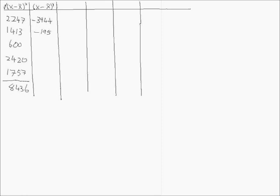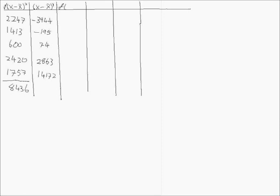We work down, getting our x minus x bar to the power of 3. Again, the next step then, is to multiply this by f.